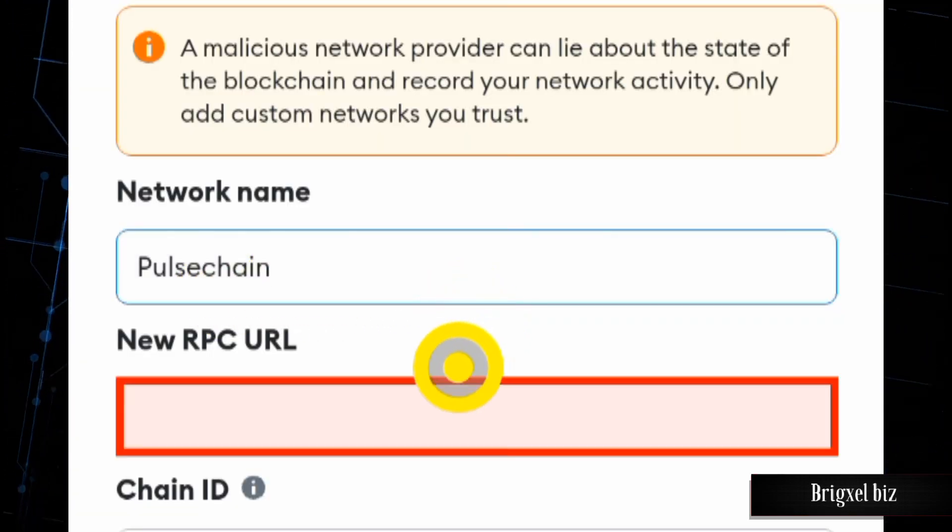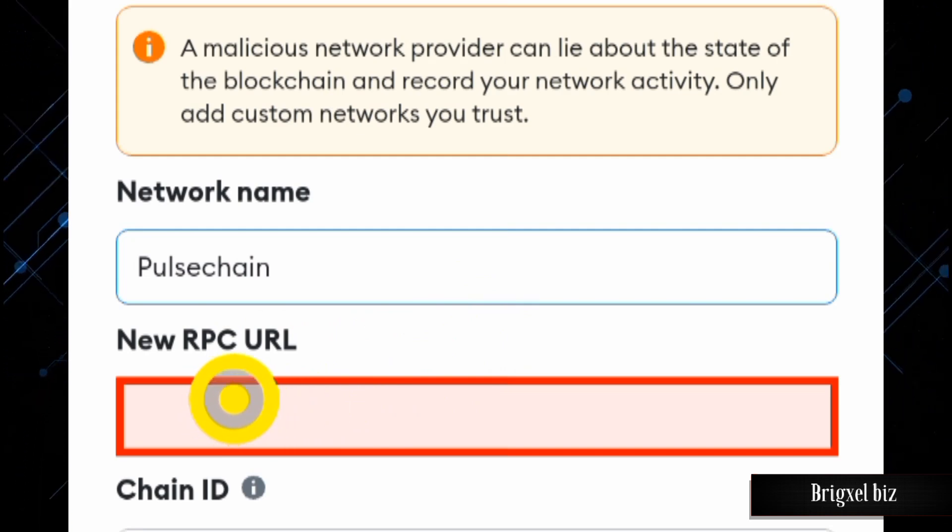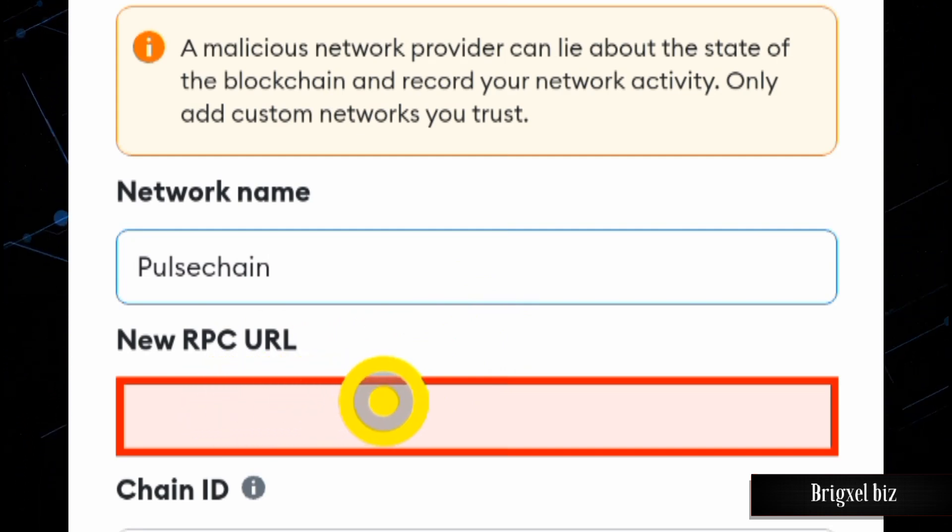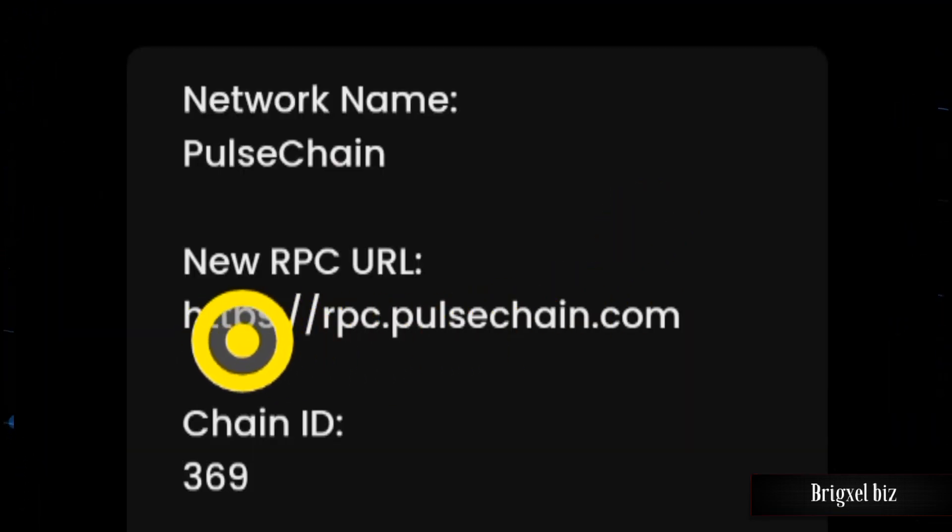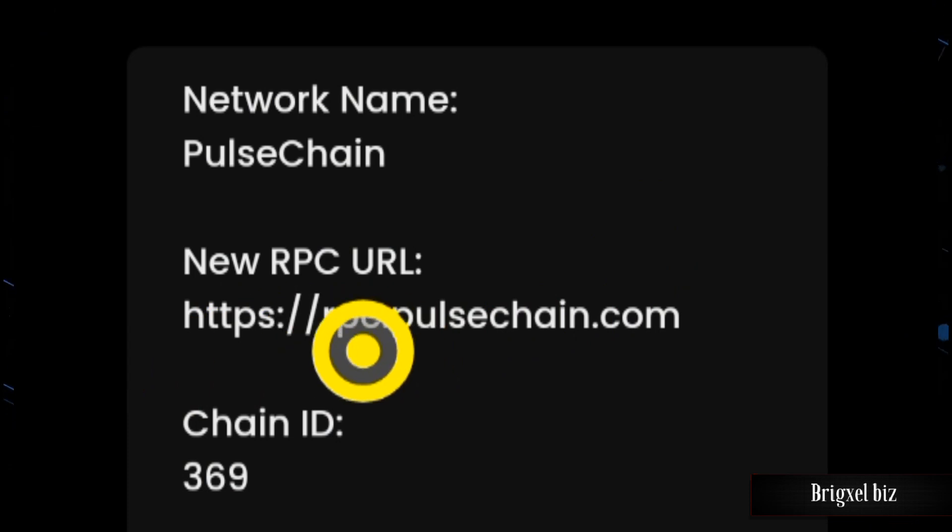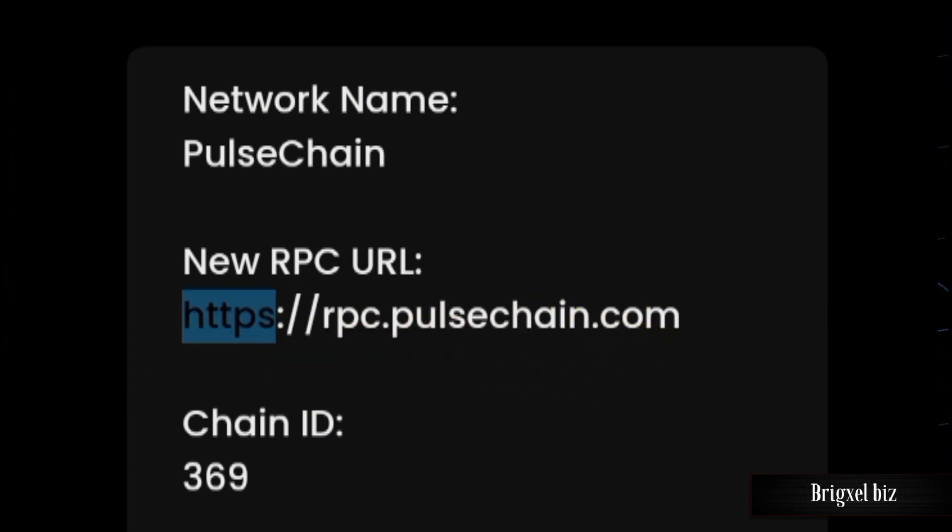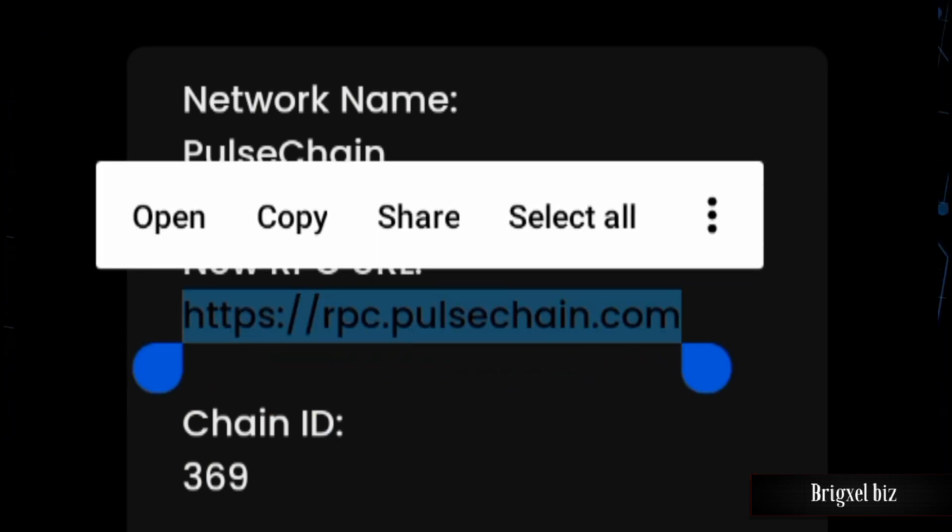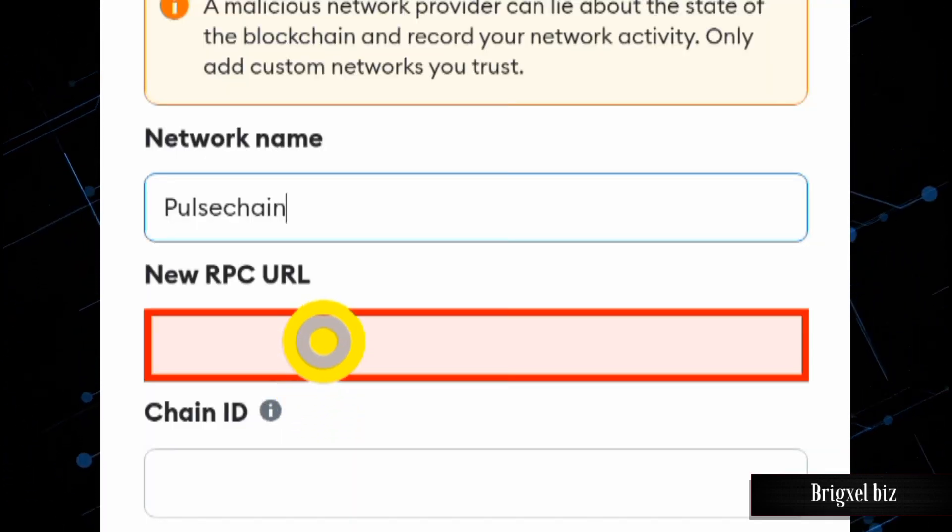The next is the new RPC URL. So I'm going to come over here and copy this URL, and come over here and paste it.